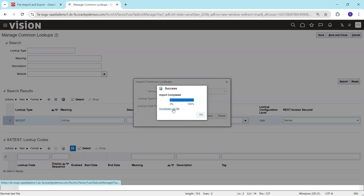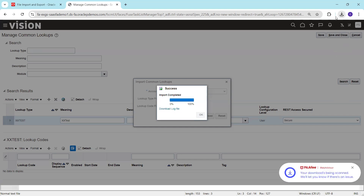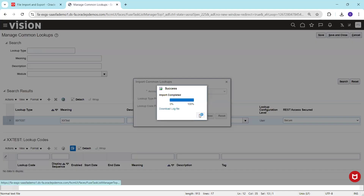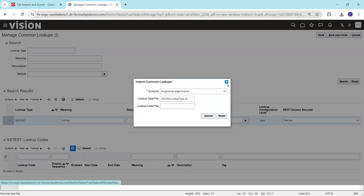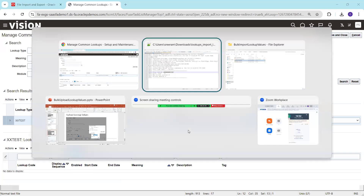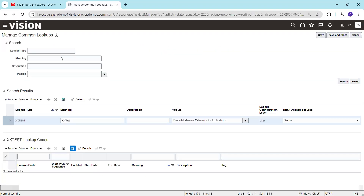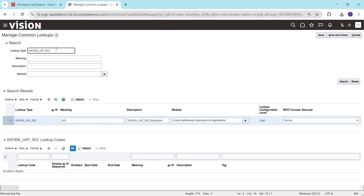Click Download File to check the log information. It says total records processed: two — perfectly inserted. To validate, search for the lookup name in the lookup type field. The record got inserted. You can try the other one as well — it also got inserted.